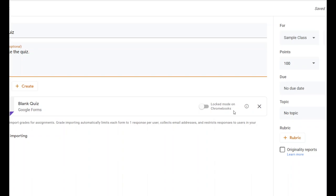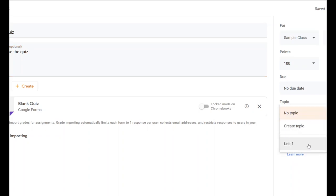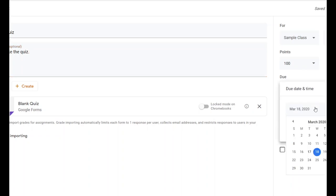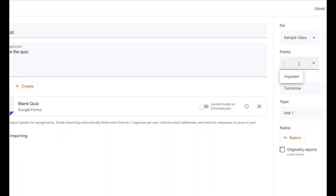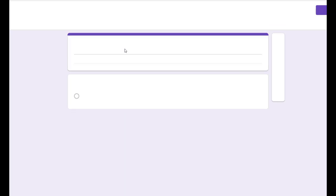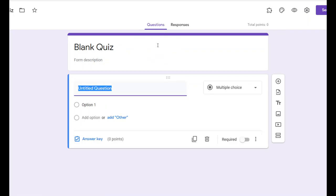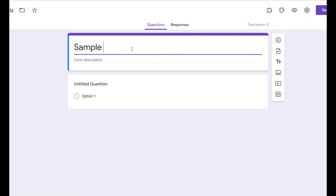I don't recommend locking it for distance learning, since not every student has a Chromebook — students at the academies have different computers and won't be able to view it if locked. So I recommend leaving that alone. We can set this to Unit One, say this is due tomorrow, and set the quiz for 20 points. Now if you click on the blank quiz, you'll be taken to the Google Form — Google Forms are super handy for quizzes because they grade themselves. I'll call this sample quiz.